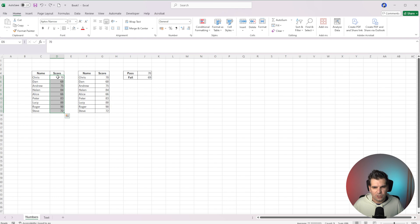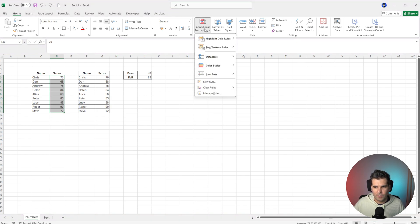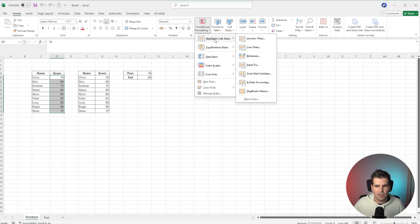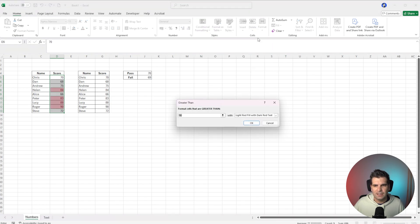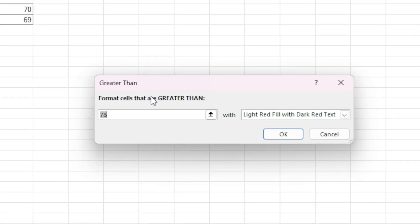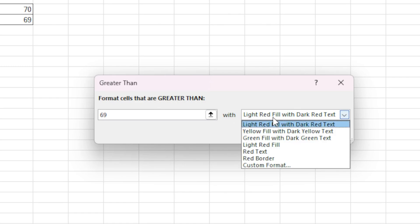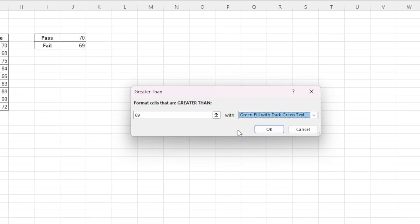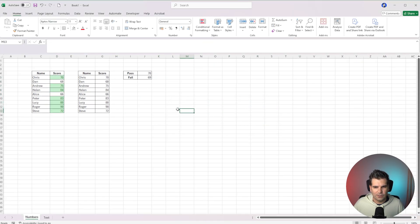So if I undo using Control Z, we go back over to the Home tab to Conditional Formatting. This time, Highlight Cells Rules, Greater Than — give that a click — and then this time we're going to type 69. So it's going to highlight everything that is over 69. We're going to change this into green because it's a pass, and we're going to click OK.